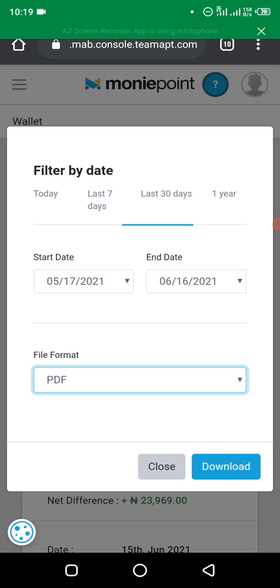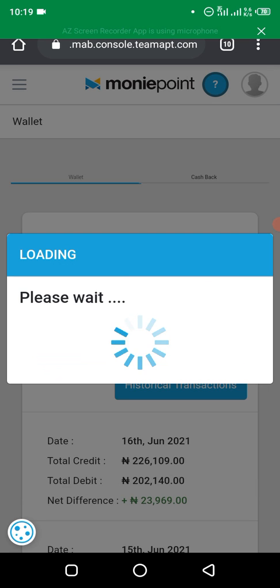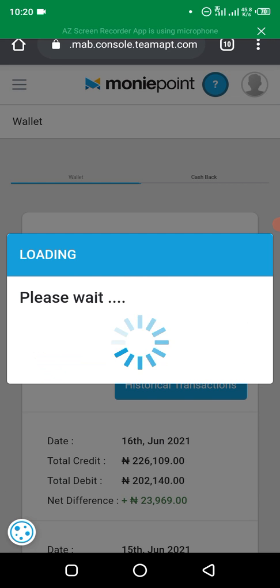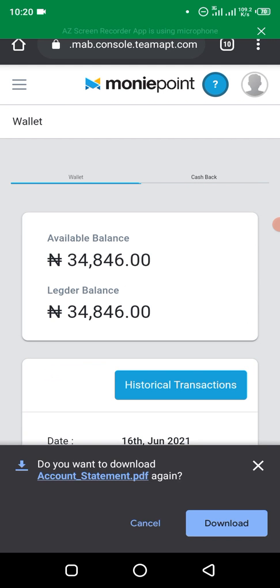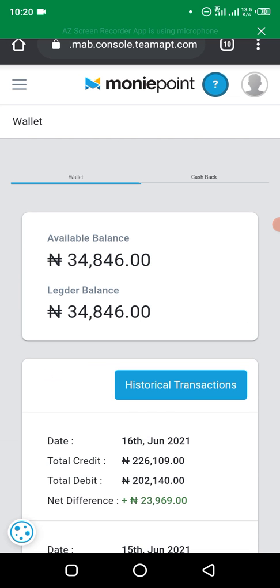After that, just click Download — it's as easy as that. If you download on your phone, I'll show you how to find the file. It should be downloaded already. To get it, you can go to your phone's Downloads folder — that's where your phone normally stores files.